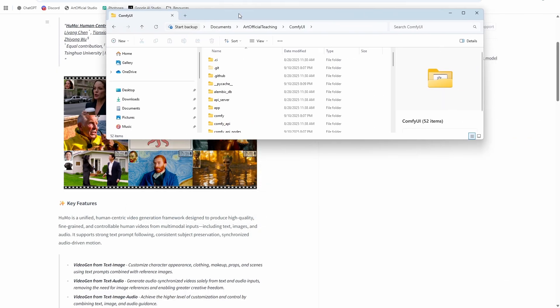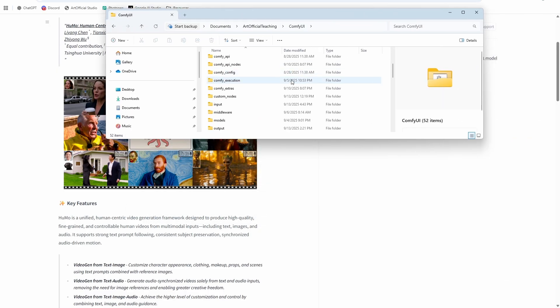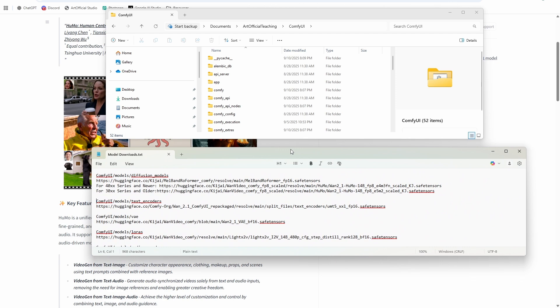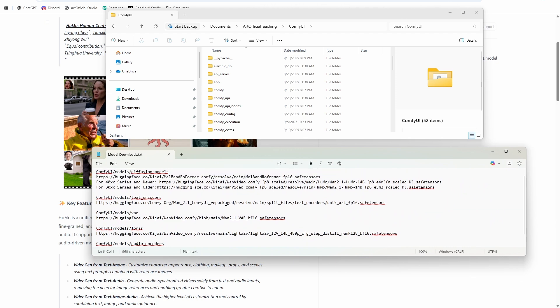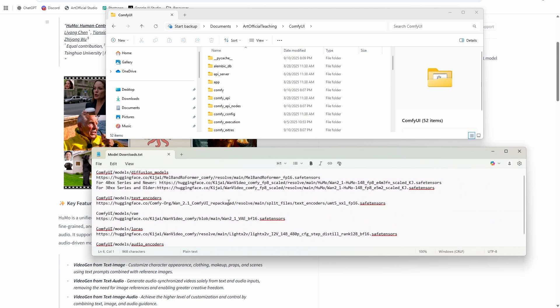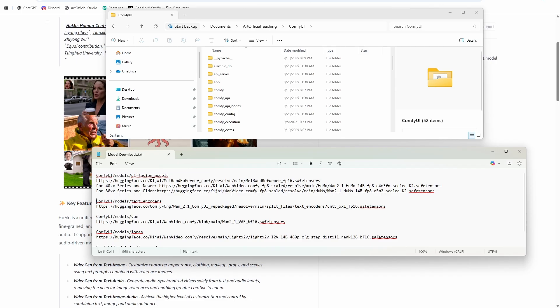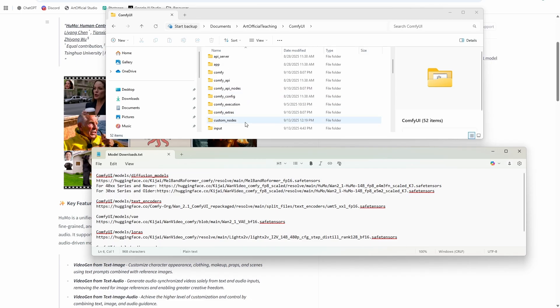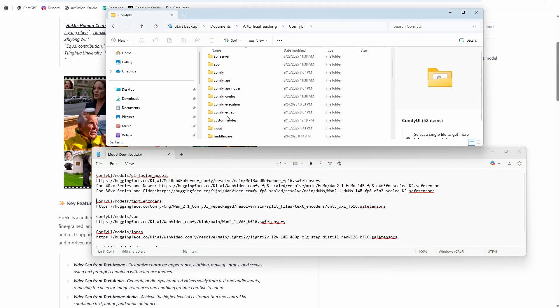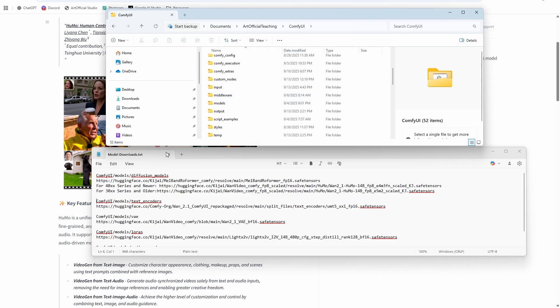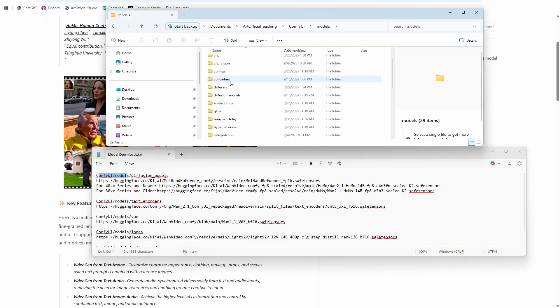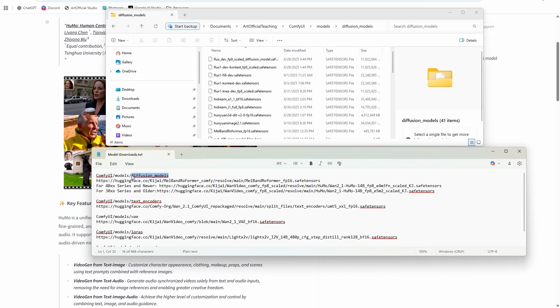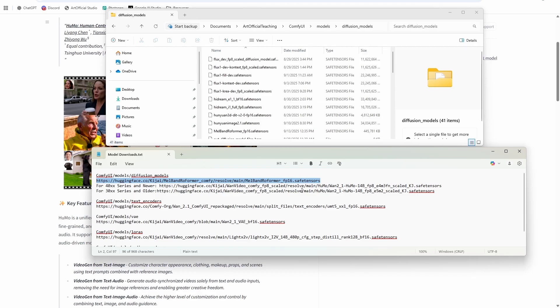So first thing to do is download our models. The models are in the description below. There's quite a few of them for this one, but they're pretty straightforward. I'll break down a couple here and then we will get into the workflow. So you're going to want to go to your models folder. You can see I'm in ComfyUI, and then we want to go to models and then go to the diffusion models for the first one. So it says go to diffusion models and then you're going to want to download the first one here. That's for everyone, the Melhom transformer.